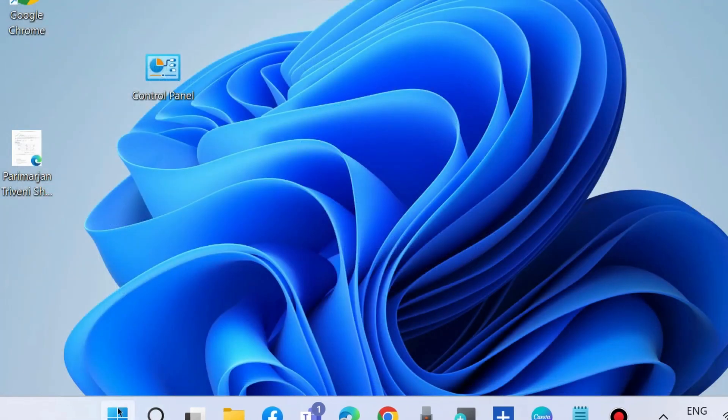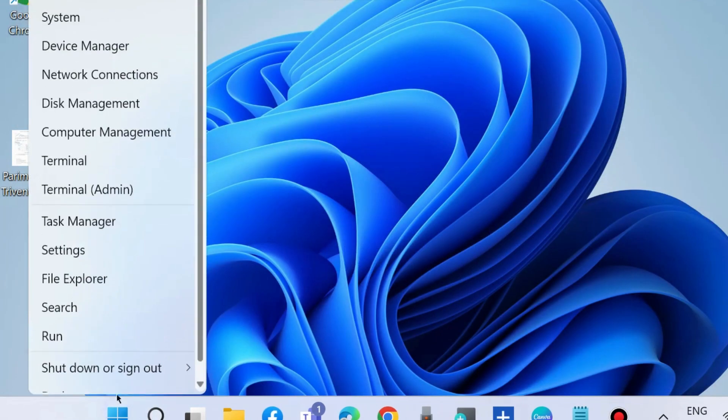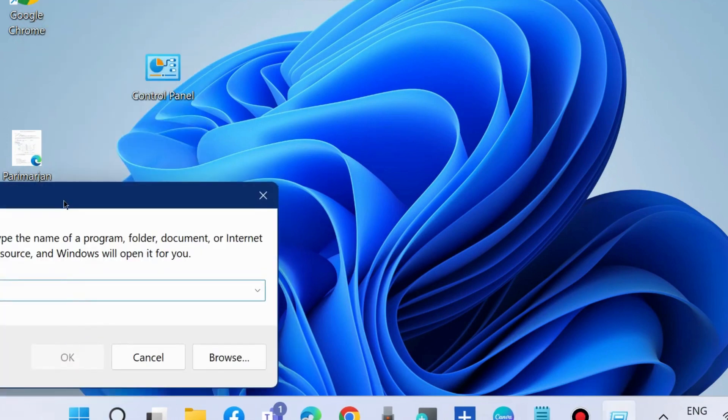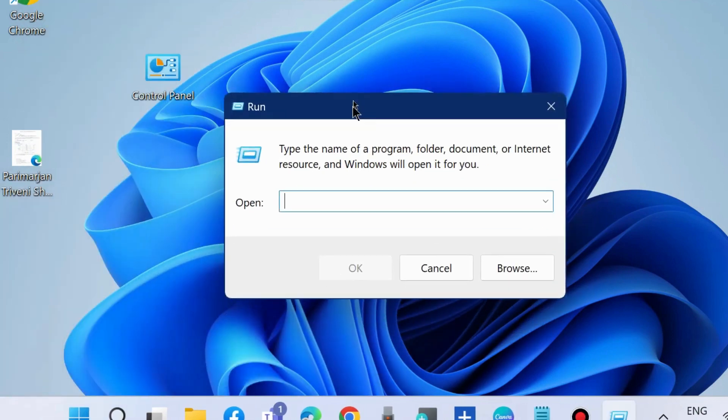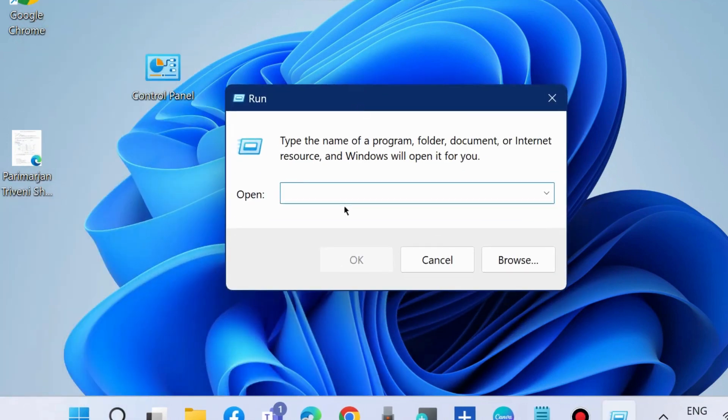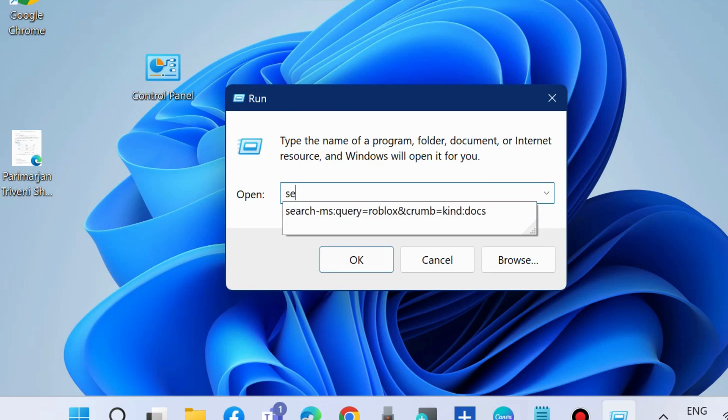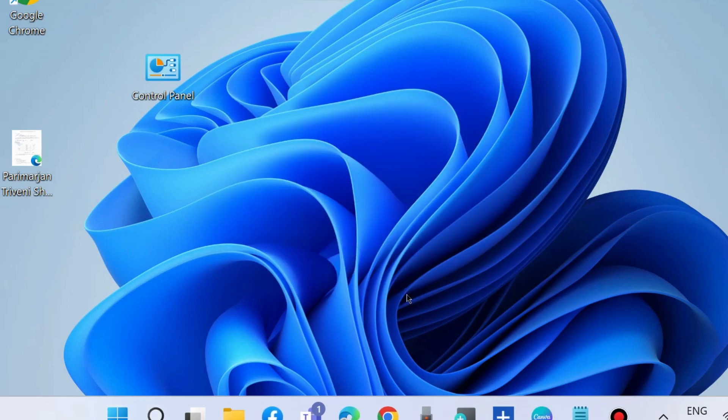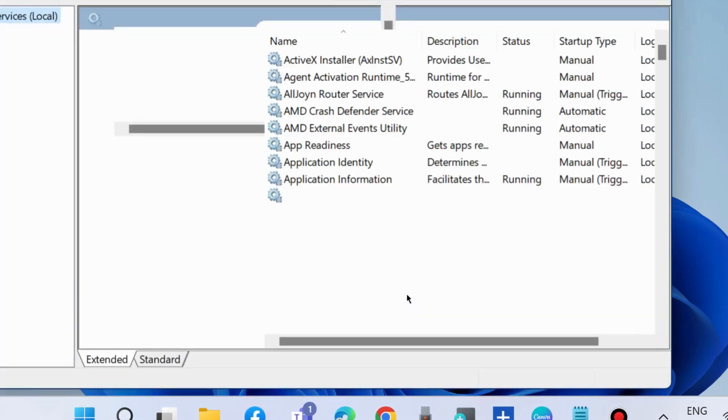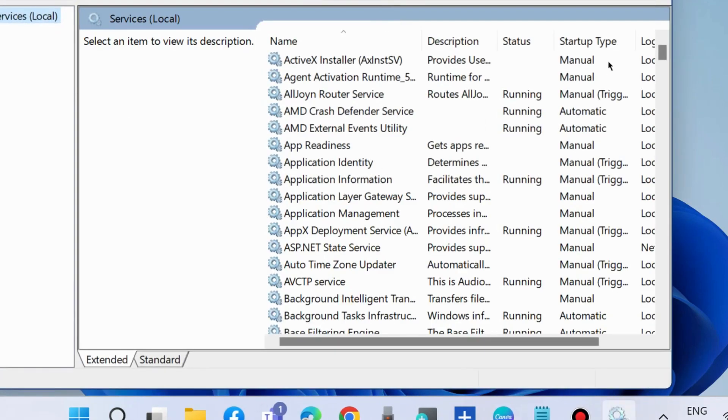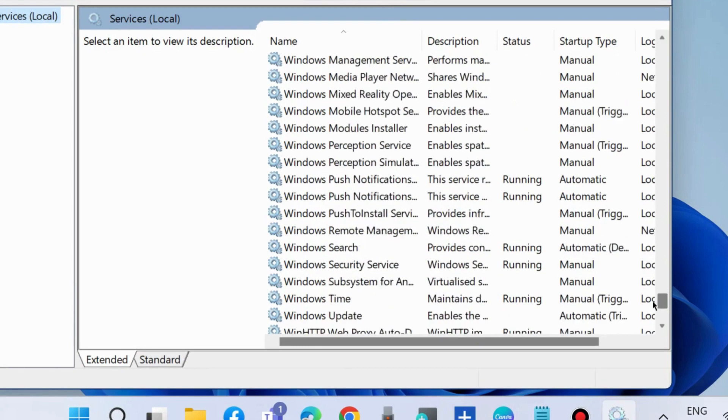The next workaround to fix this issue is to go to the Run command box and type services.msc to launch the Services window in Windows 11 and Windows 10. Here, go to Windows Search.